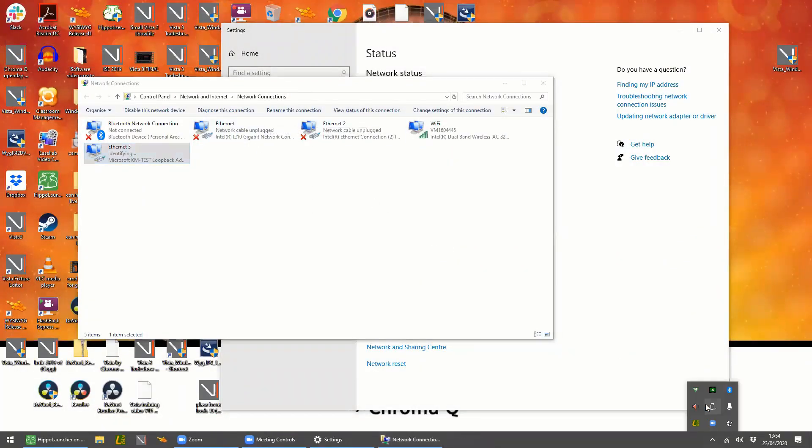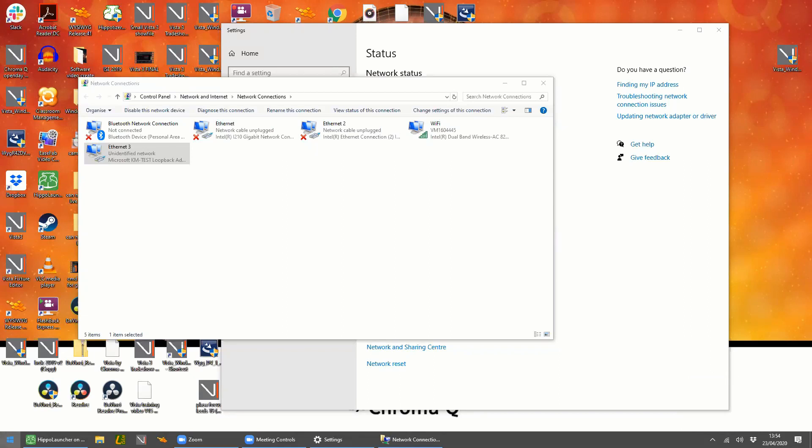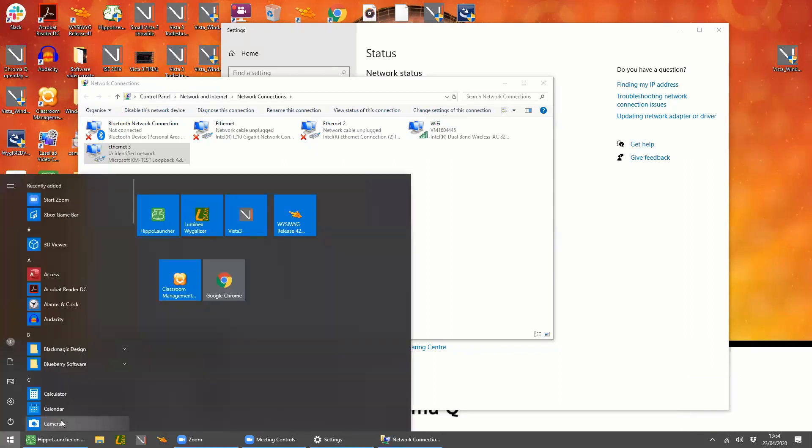Now I always use this next bit of software just because it's a historical thing. I'm just used to doing it. WYSIWYG does support Artnet directly, but to be honest, I personally still use this little bridge. It's called Luminix WIGGalizer. You can download it from the Luminix website.